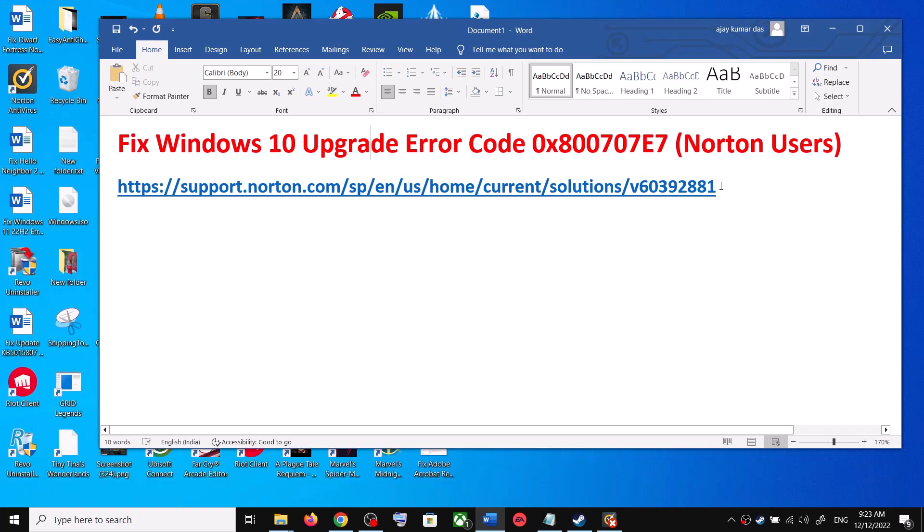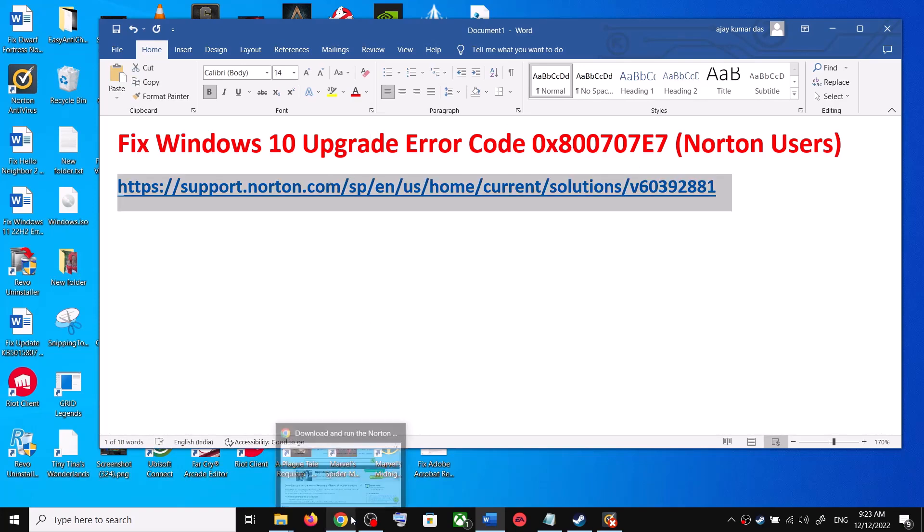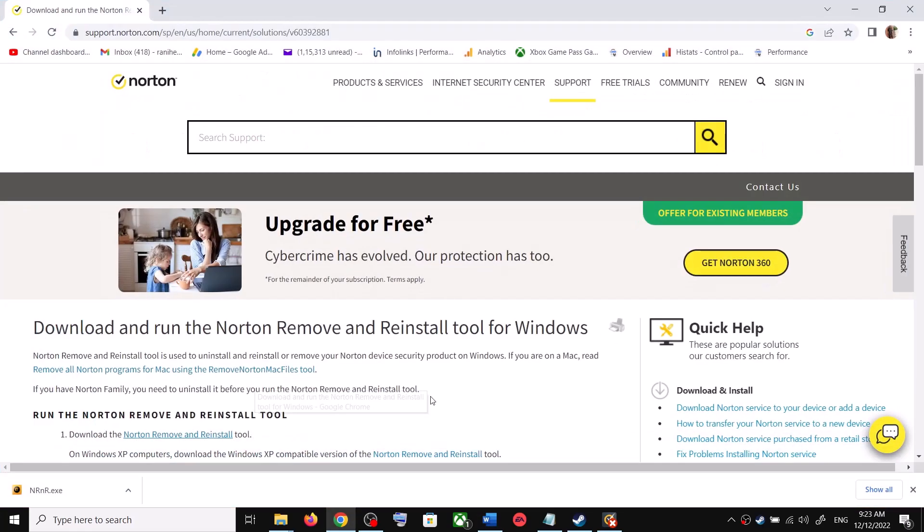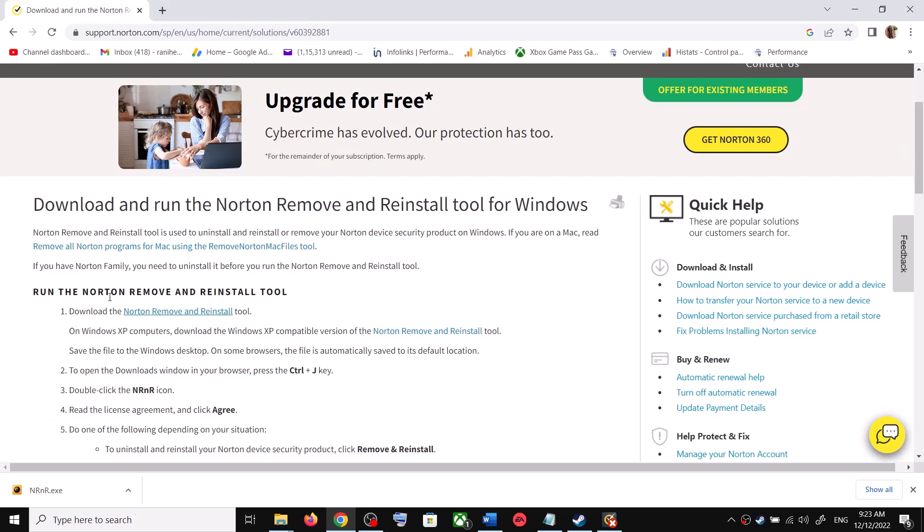Copy this link—the link is provided in the video description. Open this link in a browser. This will take you to the Norton website. Now over here you can see run the Norton Remove and Reinstall tool. You have to uninstall the Norton software from your PC.